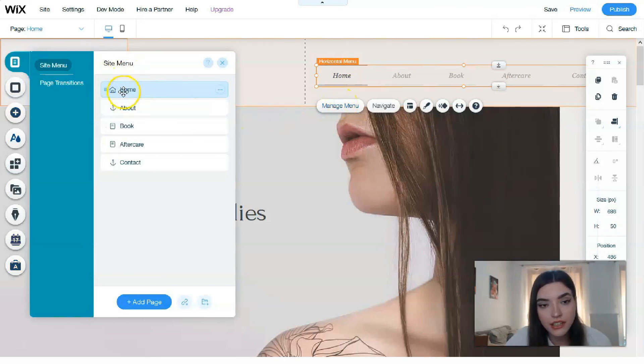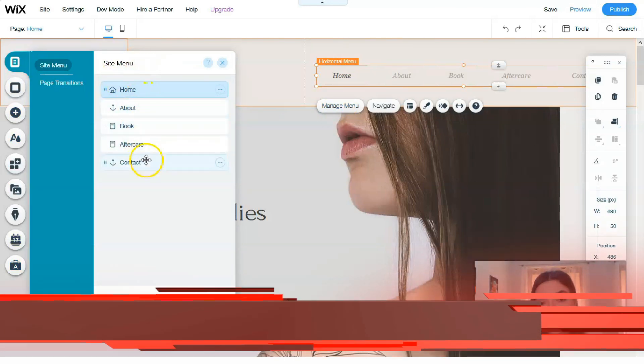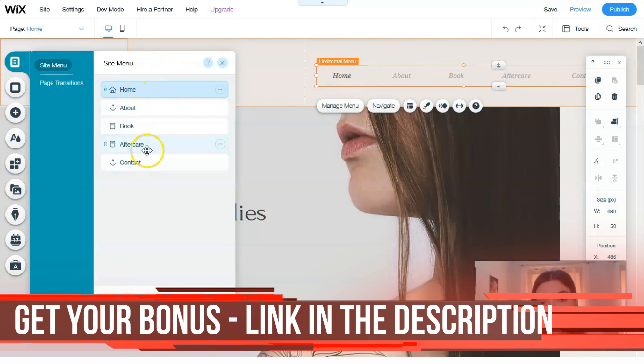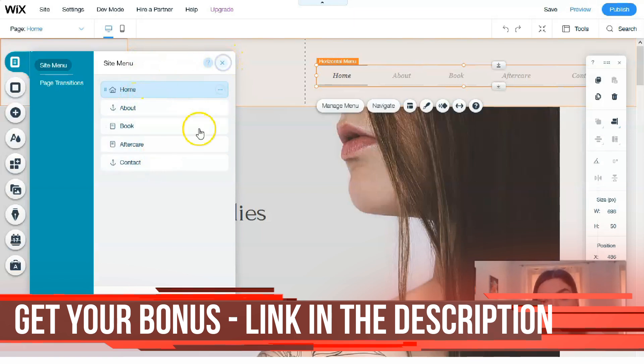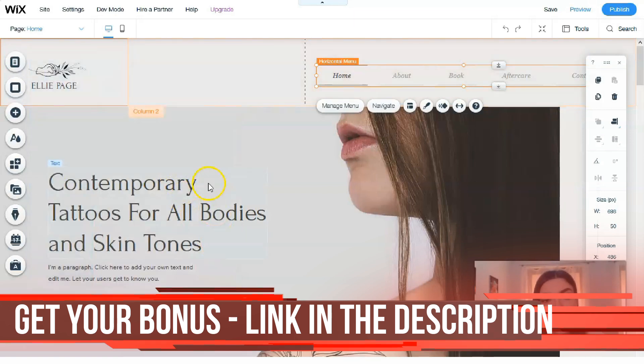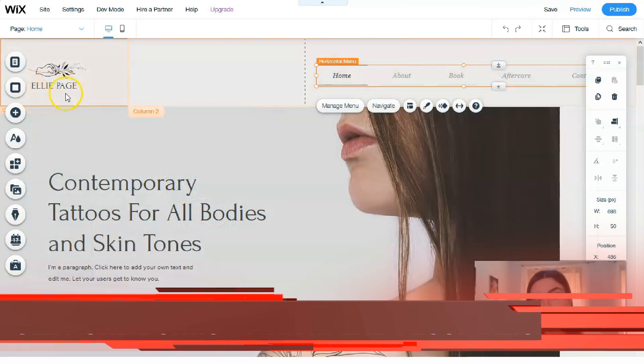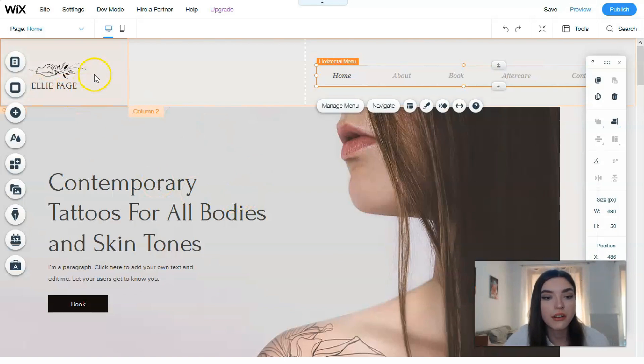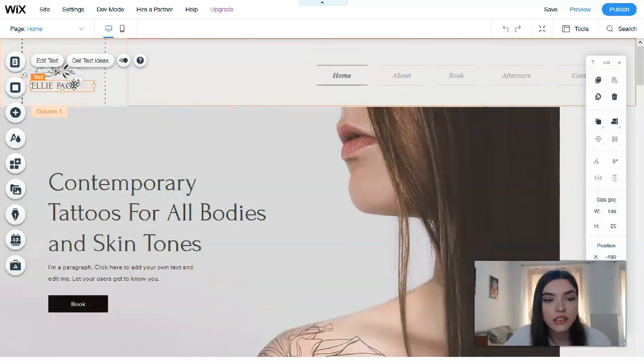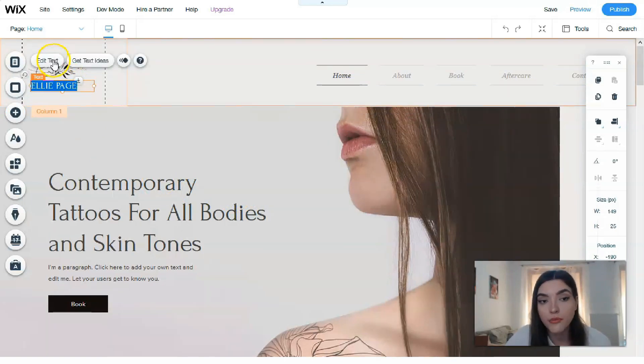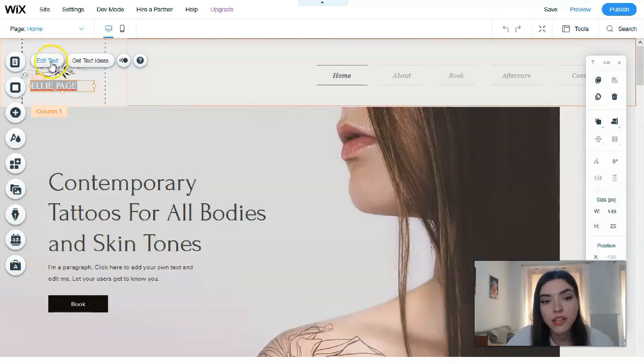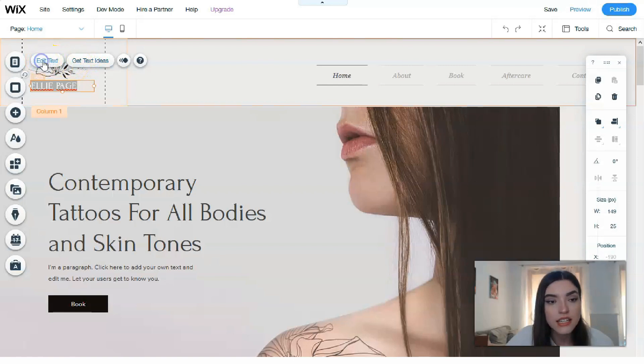Clicking directly to Manage Menu, we have the site menu, and we can successfully change the name of the menu section. We can upload the logo, change the name, the paragraph. Clicking directly to the text, we have a button for editing tags, and we can simply edit it or get some text ideas.